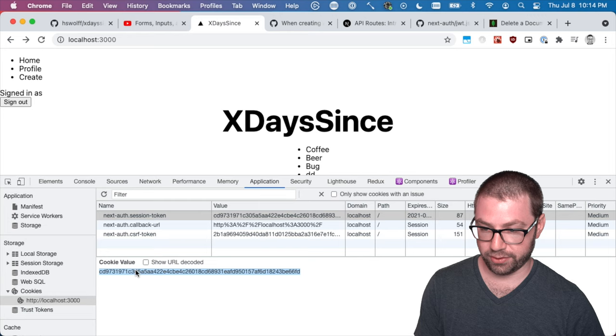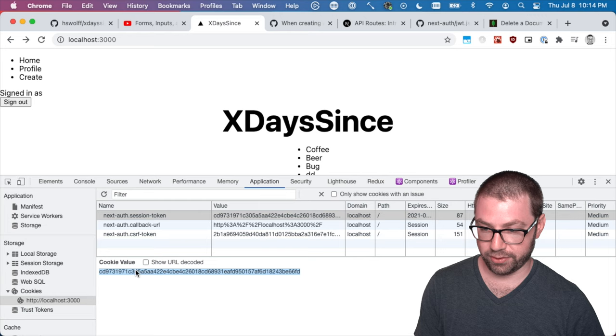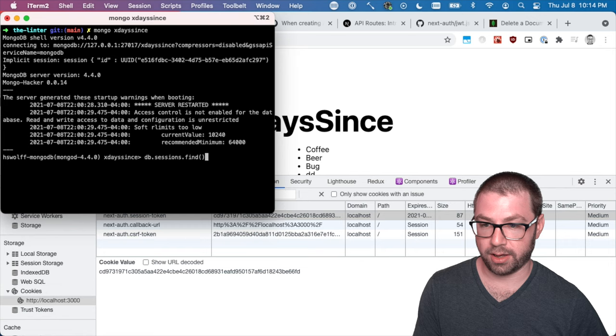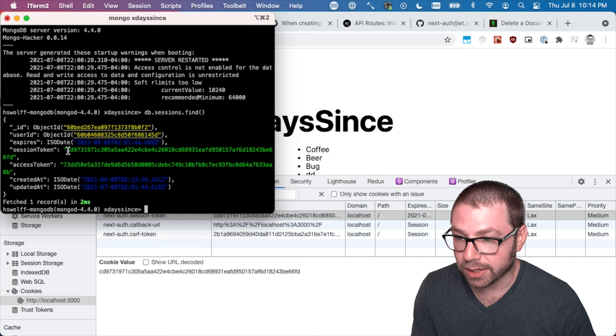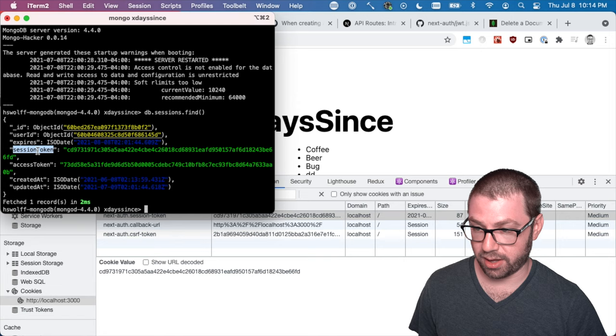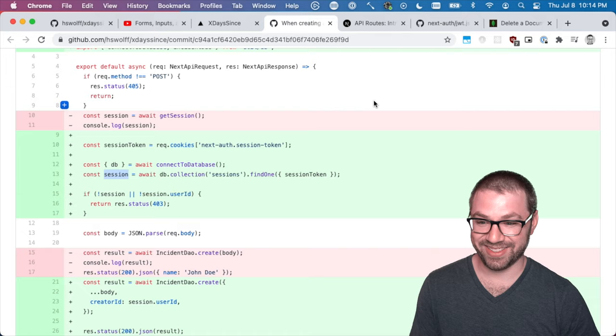So for example, right now locally, I have—this is my cookie. And if I go into here and I connect to my database and I look for all the sessions, you can see that this CD97 is right here. So I have a session in the database. And then what's awesome is that on this object, I am storing the user ID. So that's what I did.